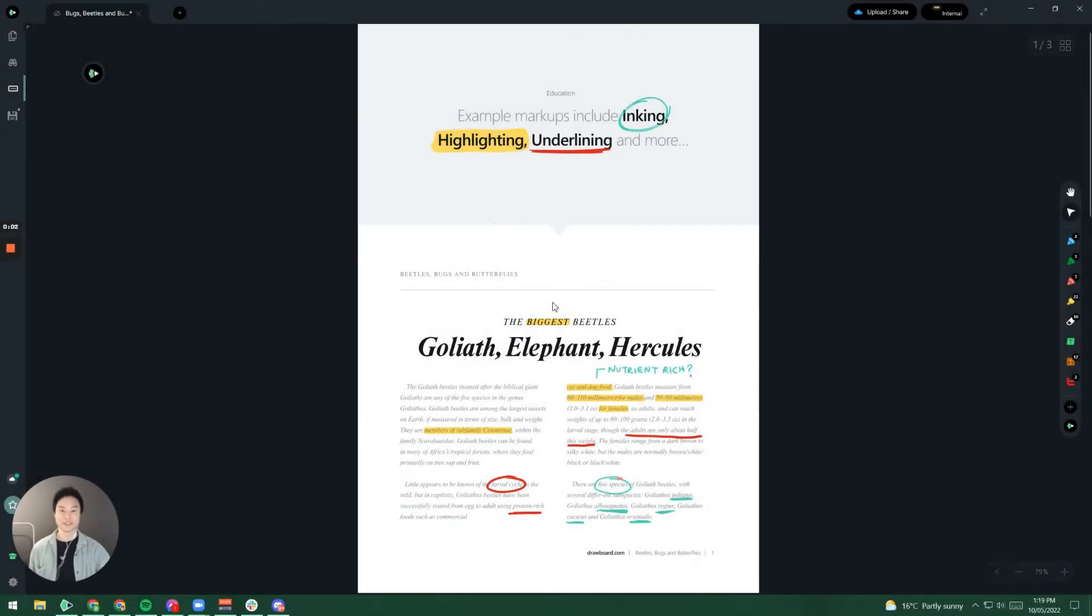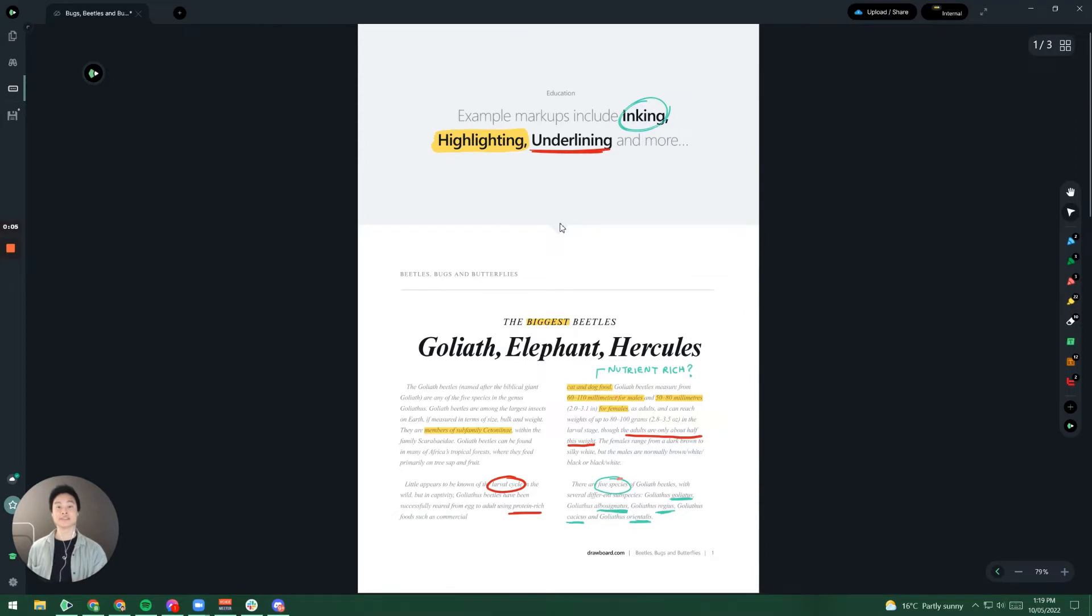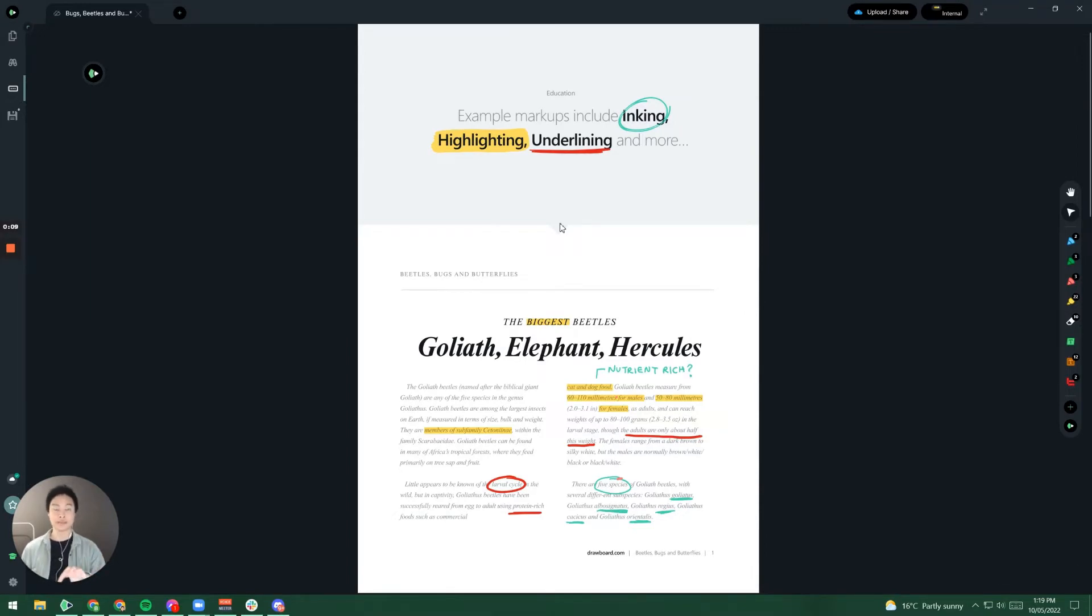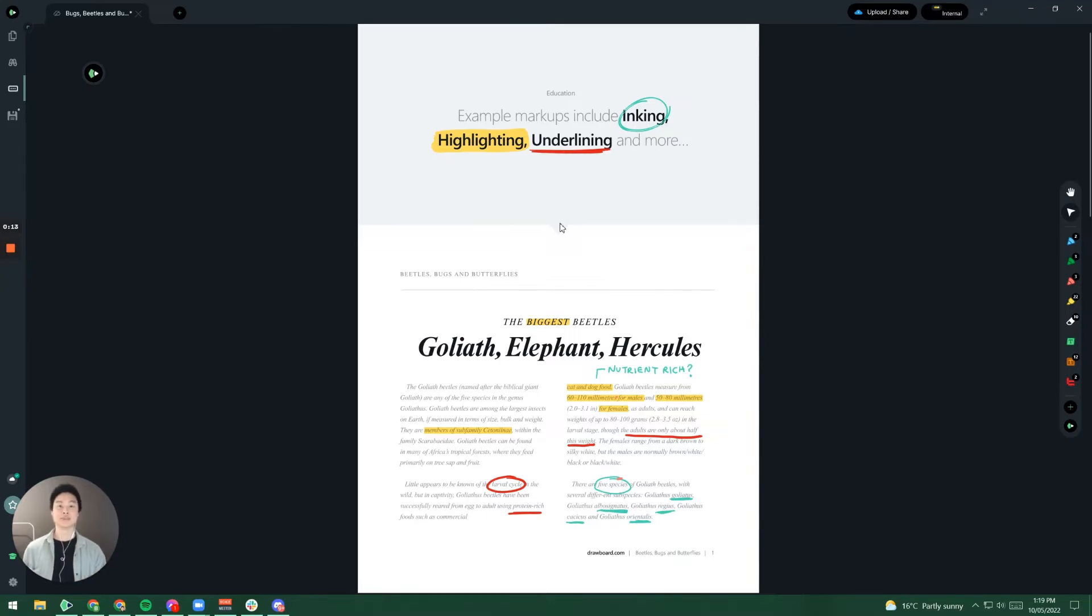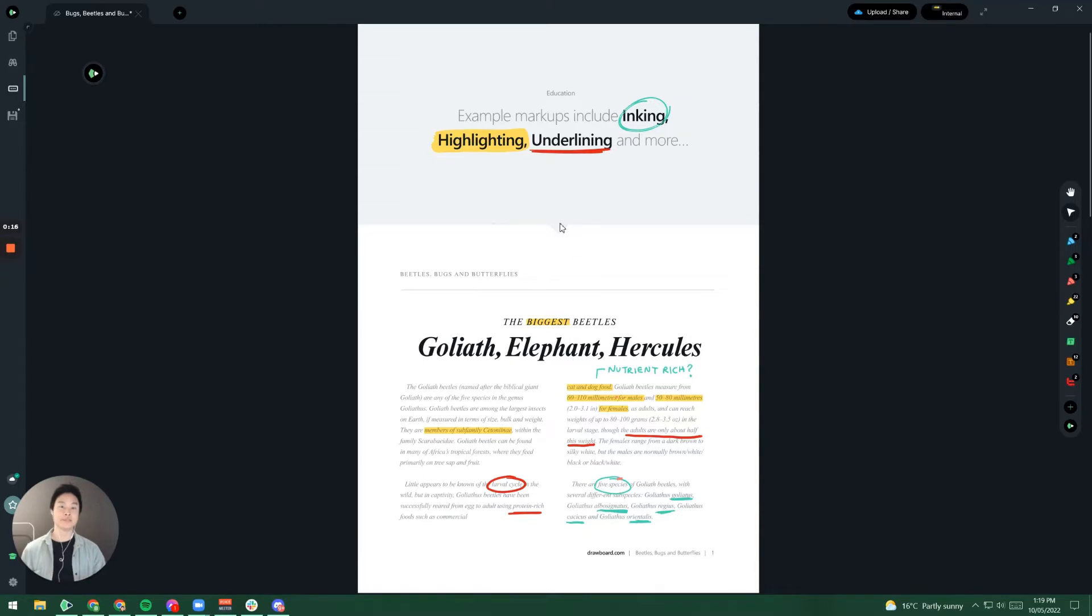Hey guys, it's Brian from Drawboard here. So let's say that you've got a PDF document and you want to do things like add a few pages or rotate the page depending on what you've currently got. Together in this tutorial we're going to go through the page manipulation options within Drawboard PDF.